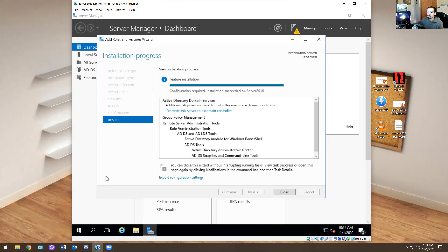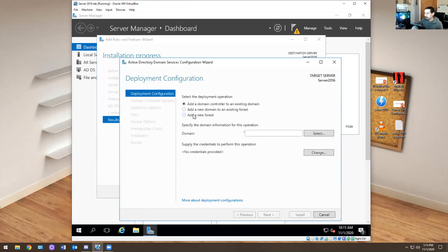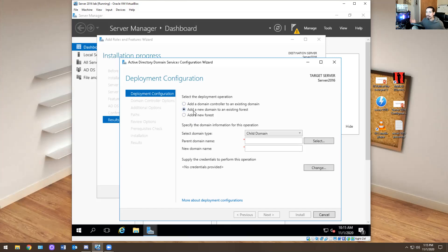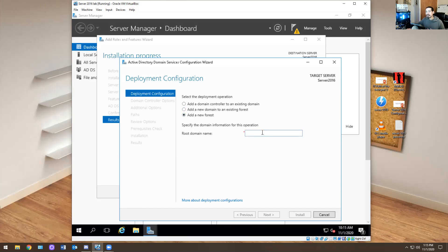Now you want to promote this server to a domain. Click on that. Add a domain controller to an existing domain — we have no domains, so we wouldn't do that. Add a domain to an existing forest — we don't have any other domains, so we wouldn't do that either. You do the one on the bottom — add a new forest. For me it will be KevTech.com. You could do KevTech.org or KevTech.local, whatever you want. It has to end in .com, .local, or .org. A domain is a DNS — domain name service — like Google.com or YouTube.com.